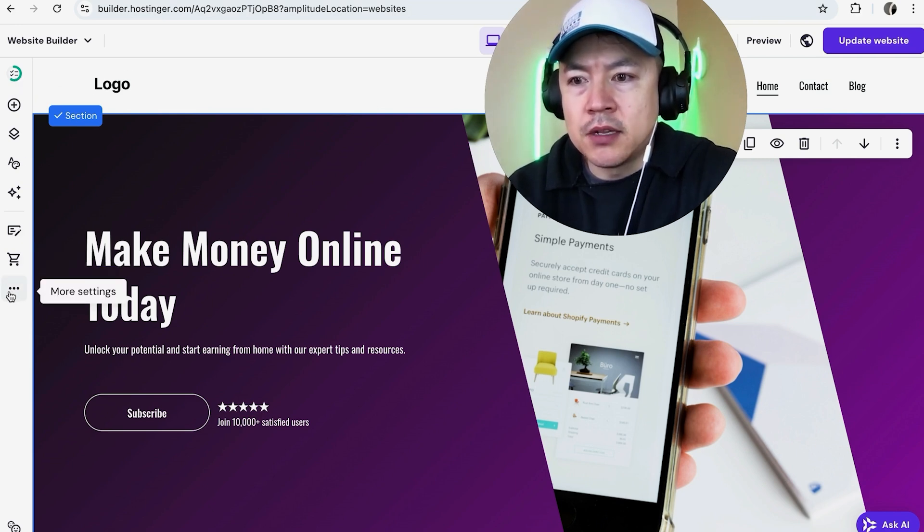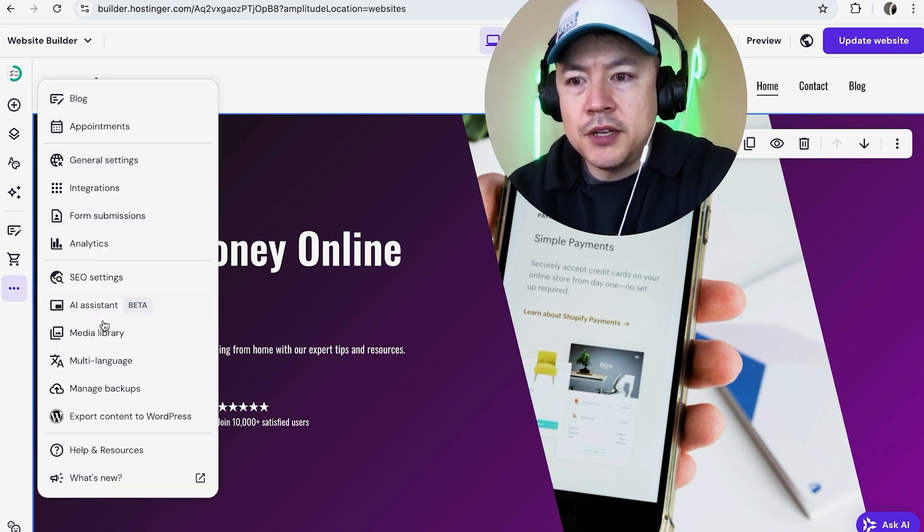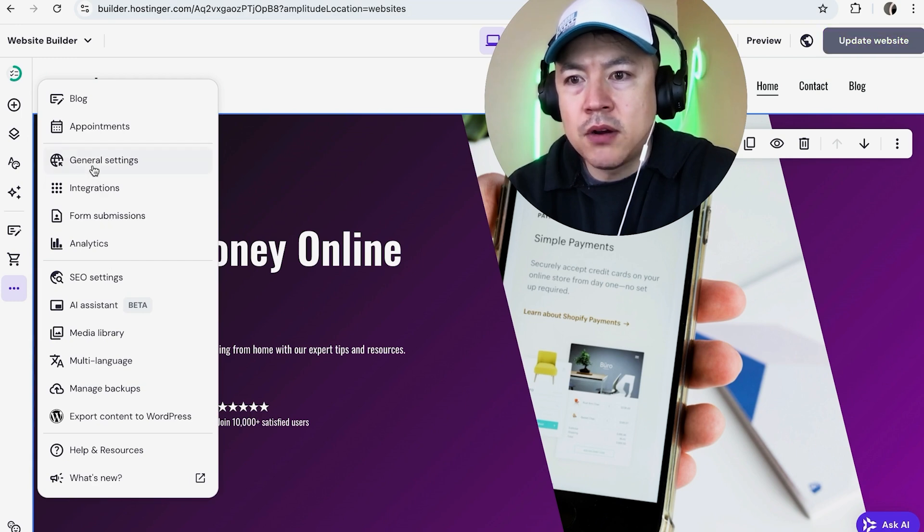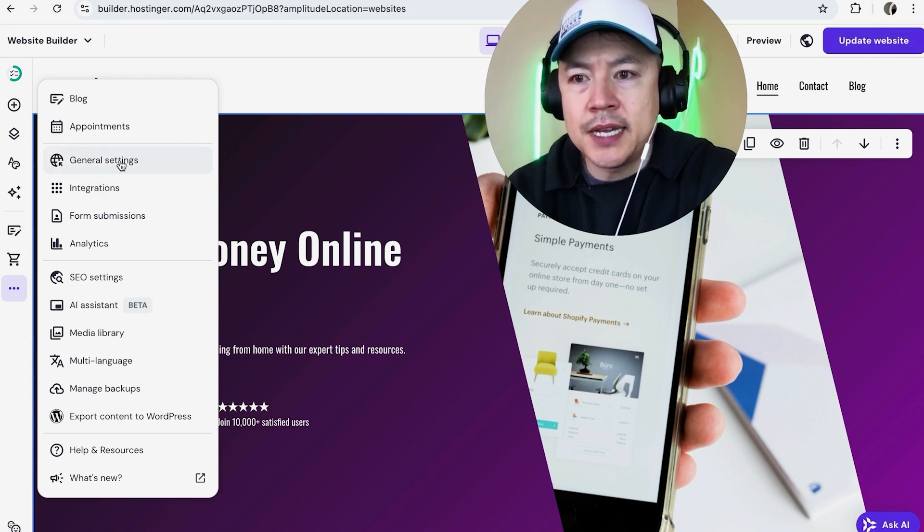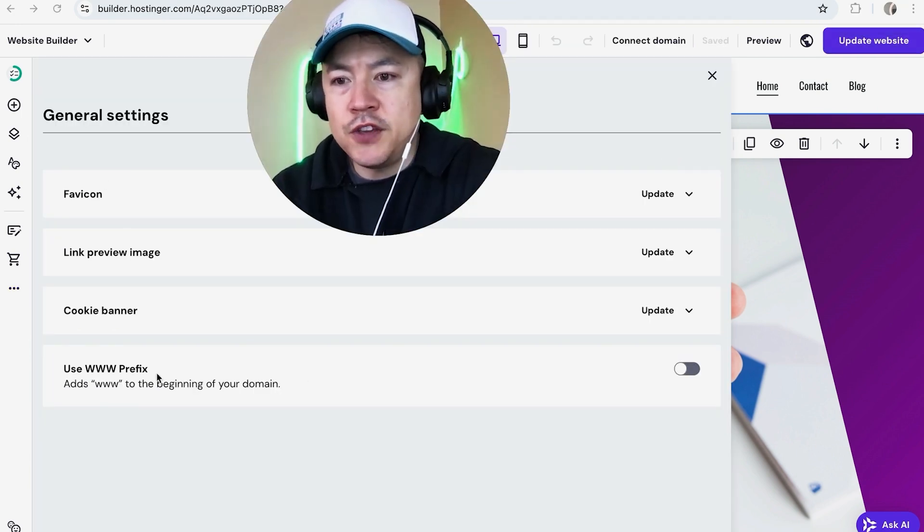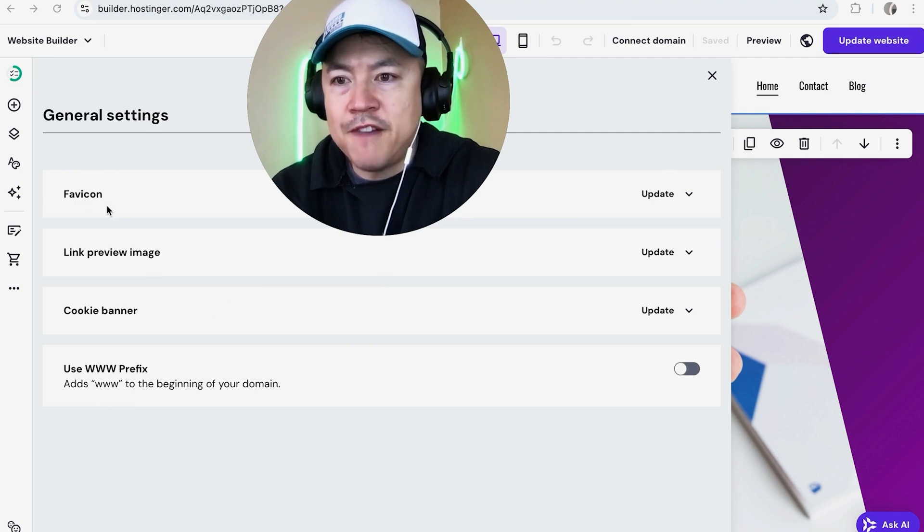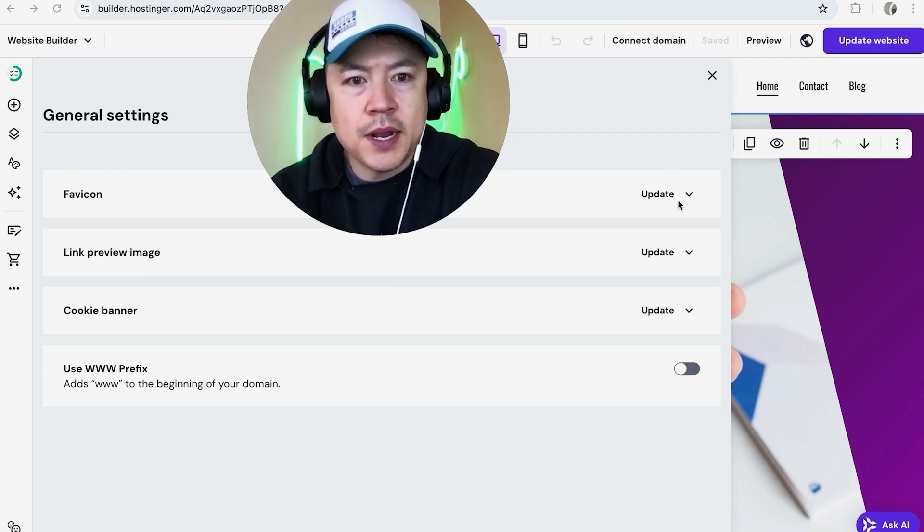on these three little dots right here. Once you do that, this other menu is going to pop up and you want to click right here on general settings. Once you click on general settings, you're going to see a few menu options and you want to click on this one, favicon. Here to the right, you're going to click on update.